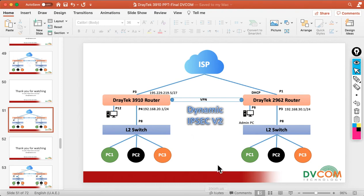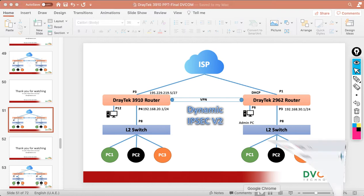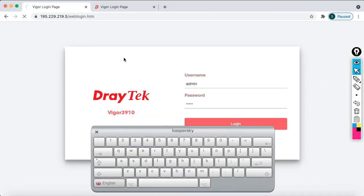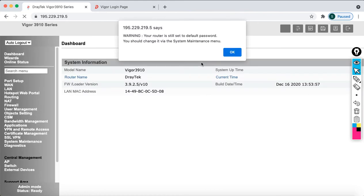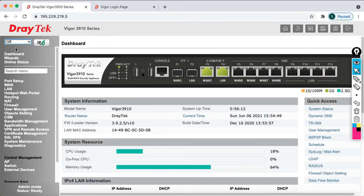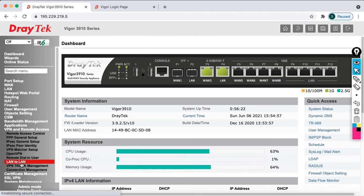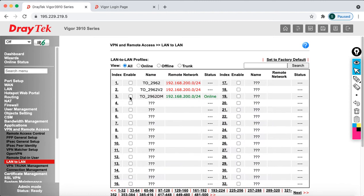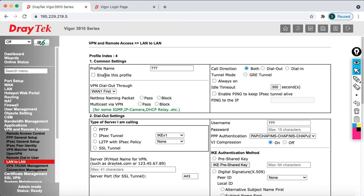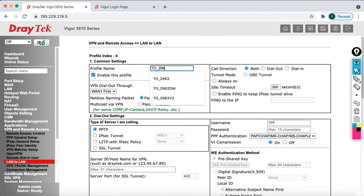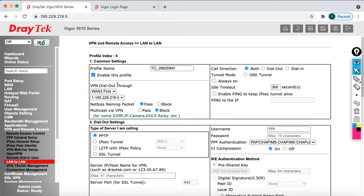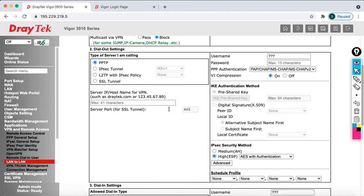First, let's access the HQ DrayTek 3910 router. Open the browser, enter admin and admin as username and password, log in, say OK, then turn auto logout off. Then go to VPN and Remote Access, click on LAN to LAN. I want to disconnect a previous configuration and configure profile number 4.